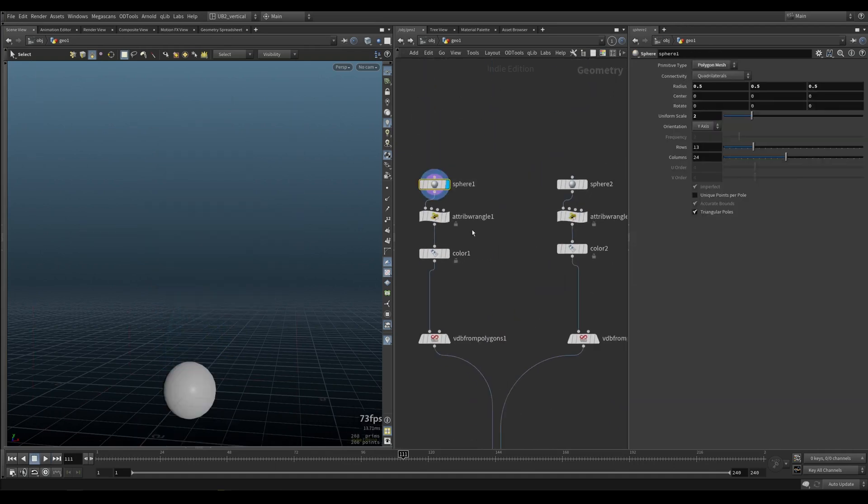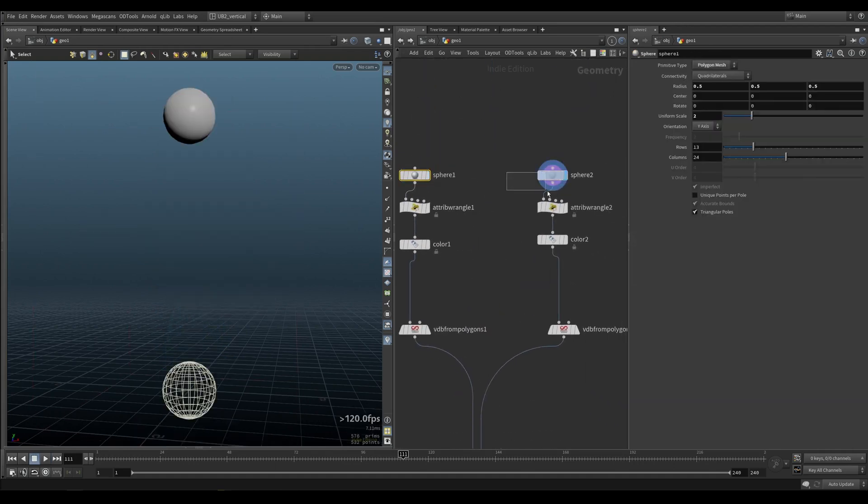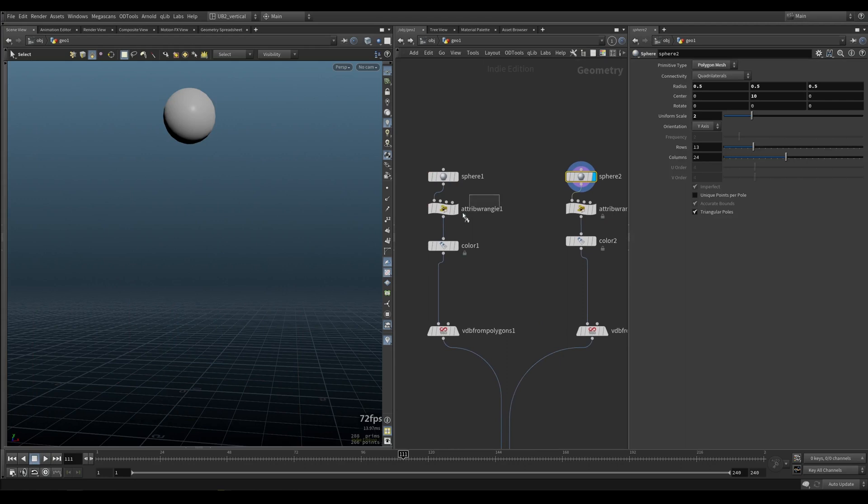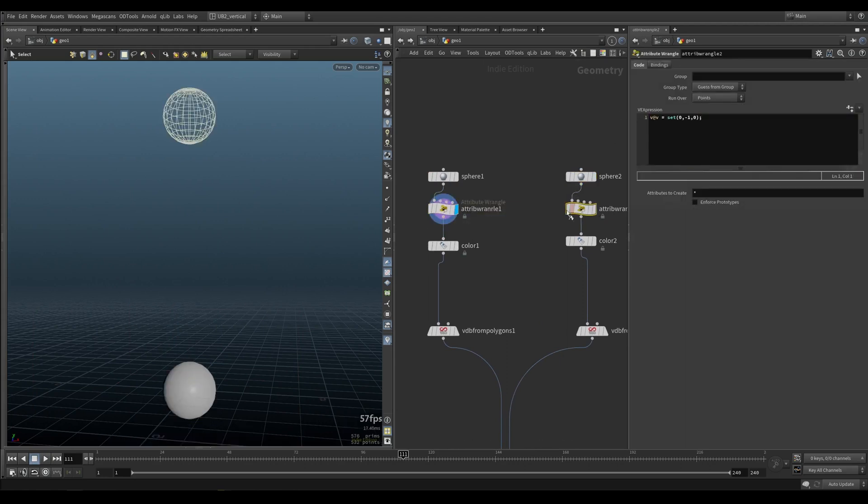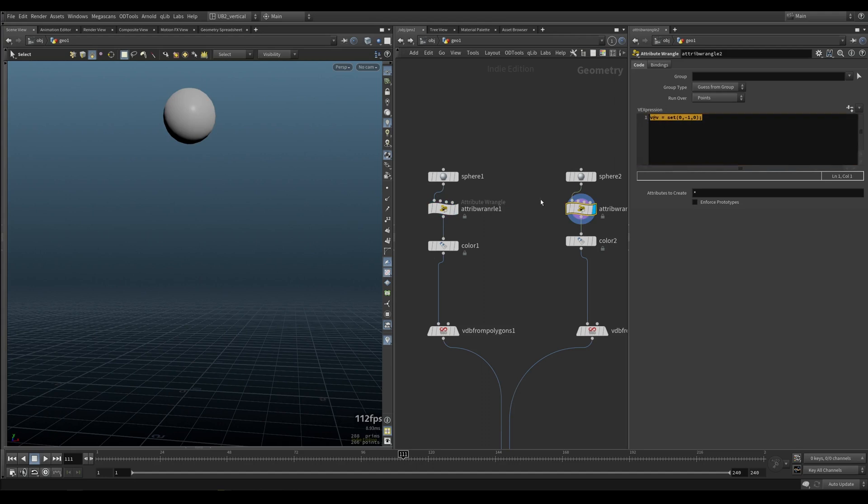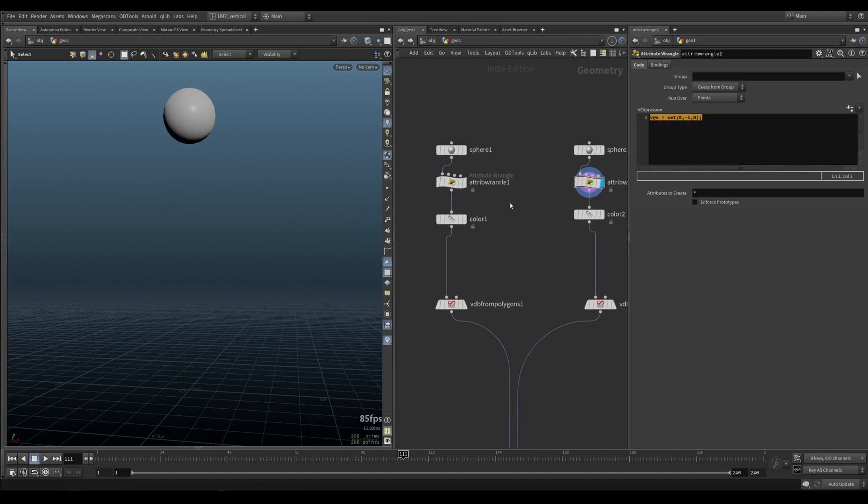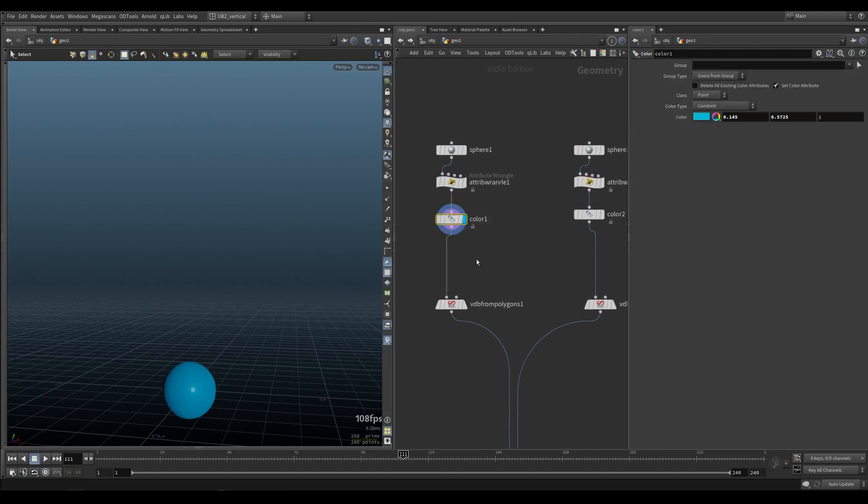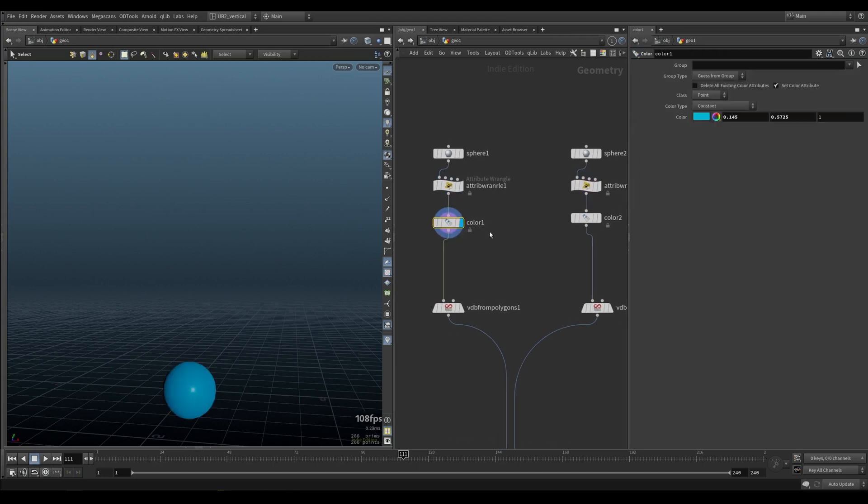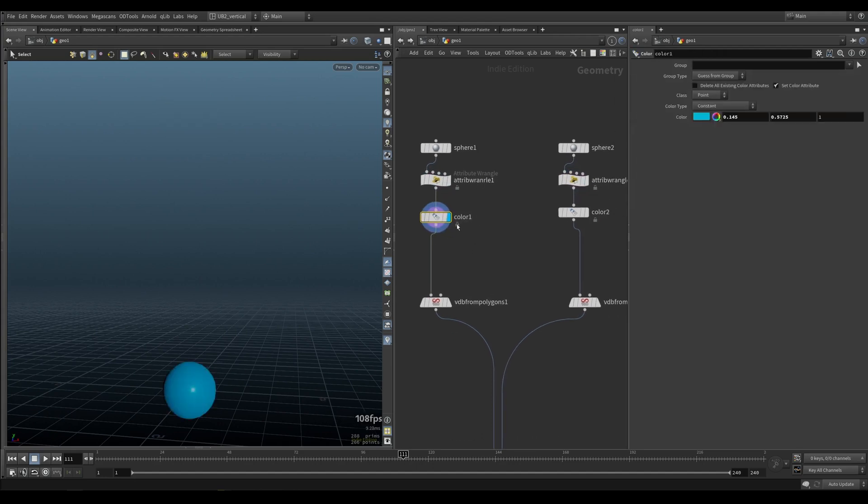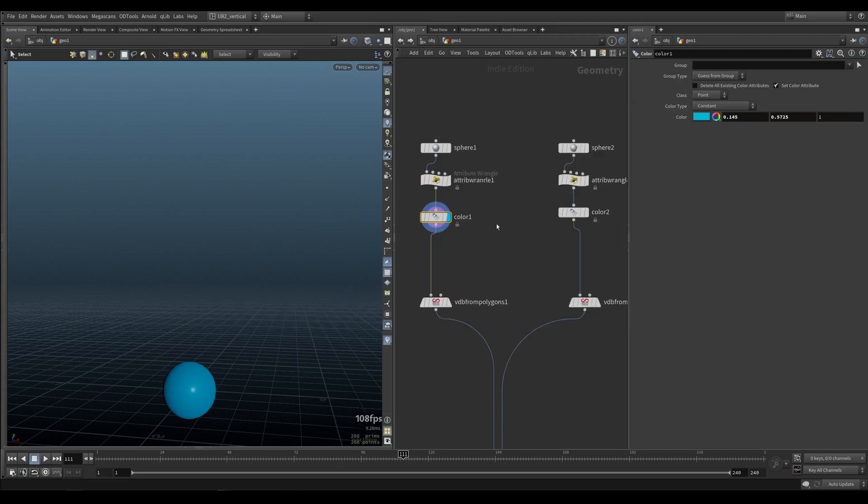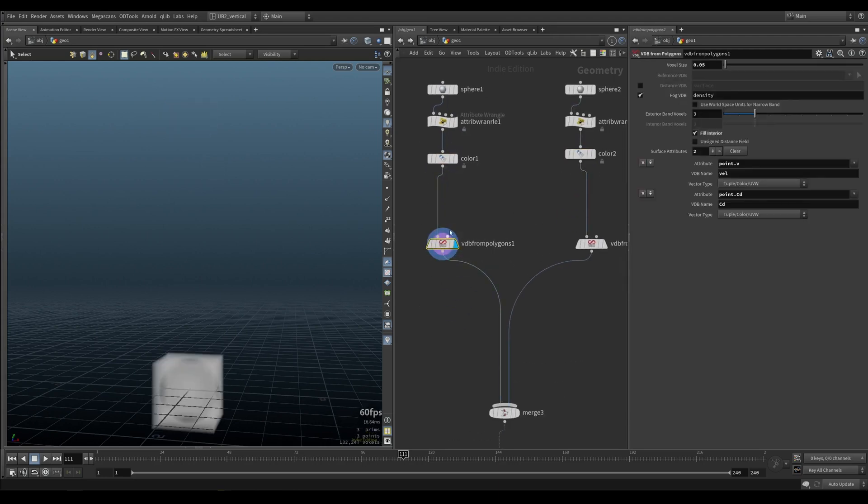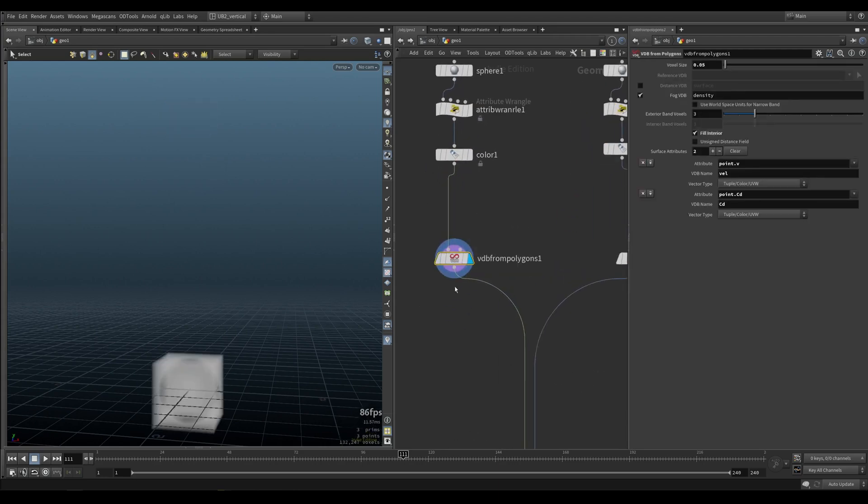We have a sphere at the bottom, sphere at the top. The bottom one has a velocity pointing up, and we do the opposite for the one at the top. Then you just need to set a color attribute to get your color here. Do the same at the top, and then VDB from polygons.